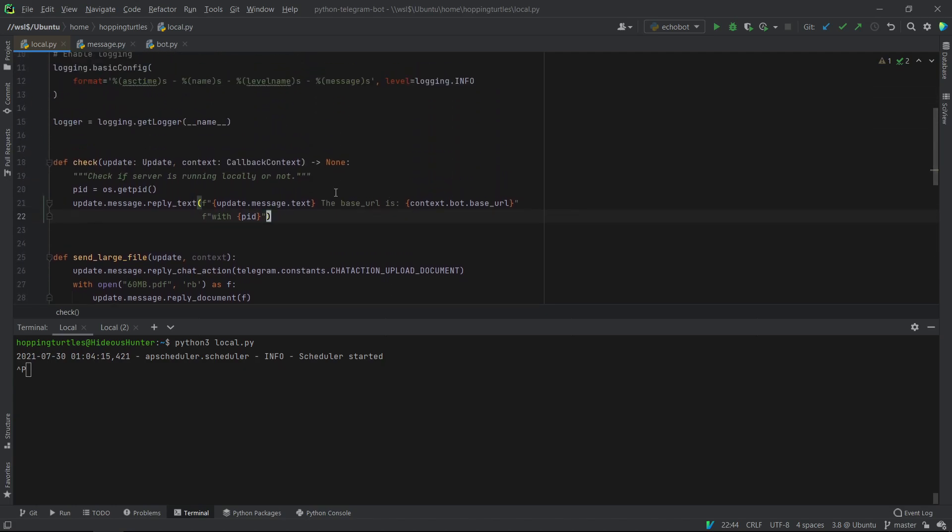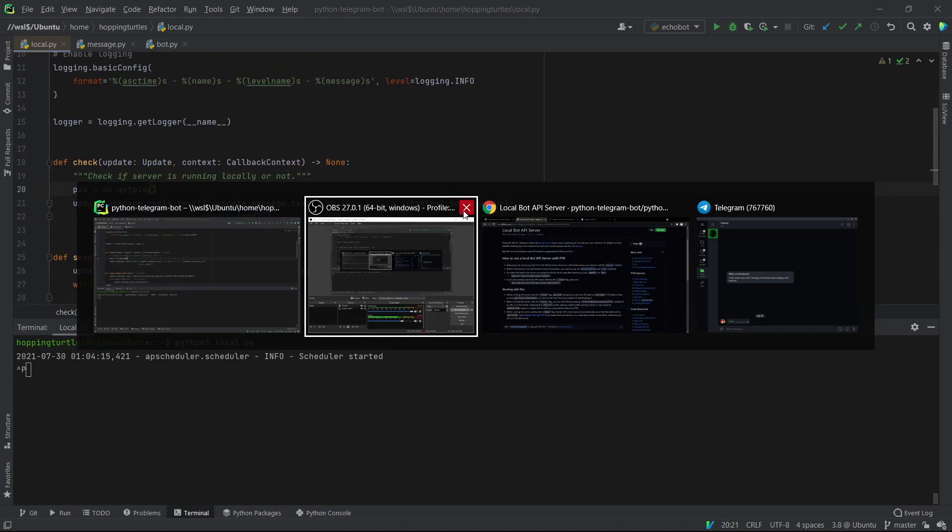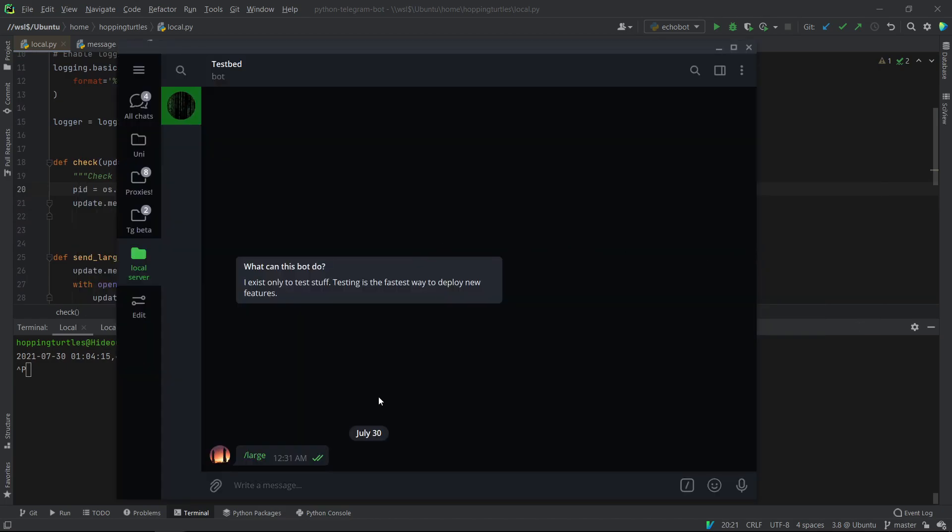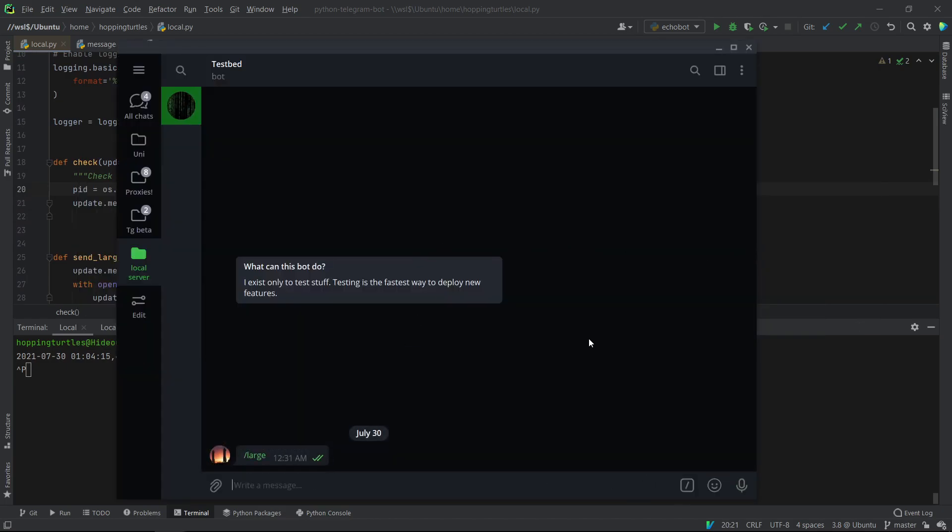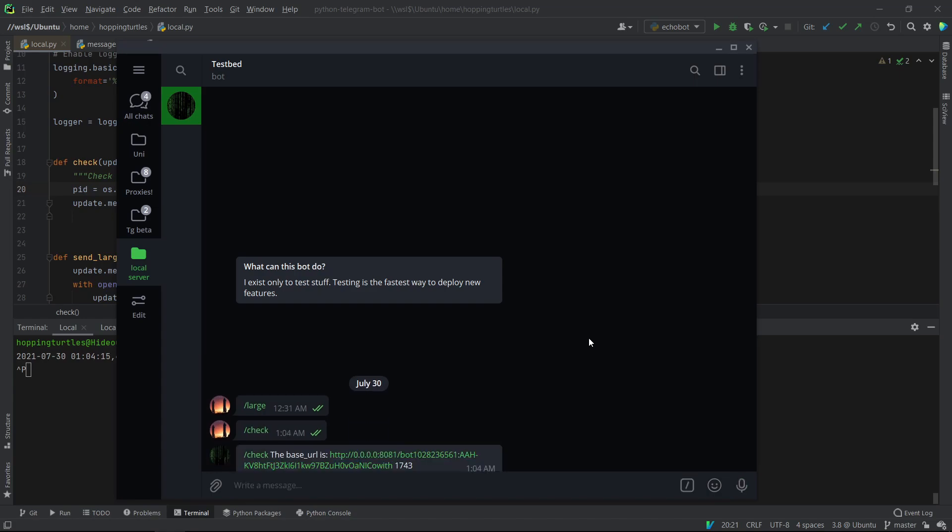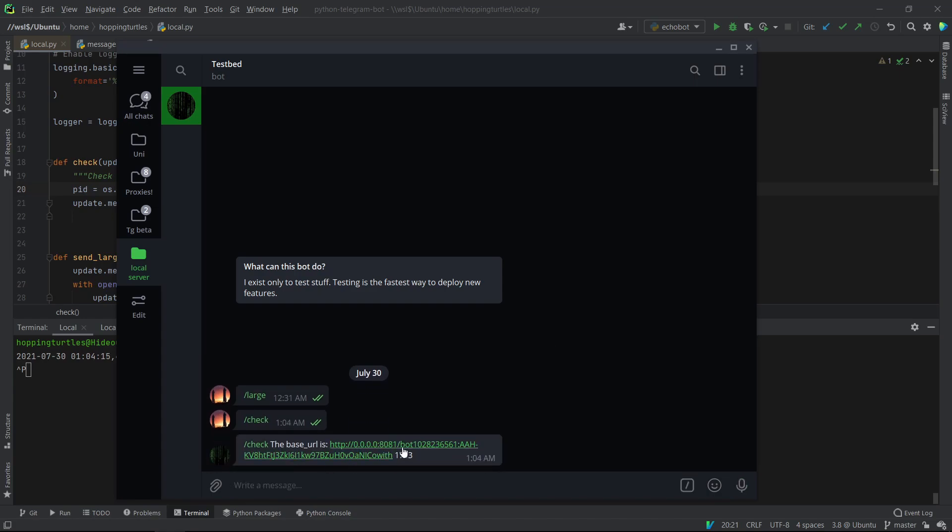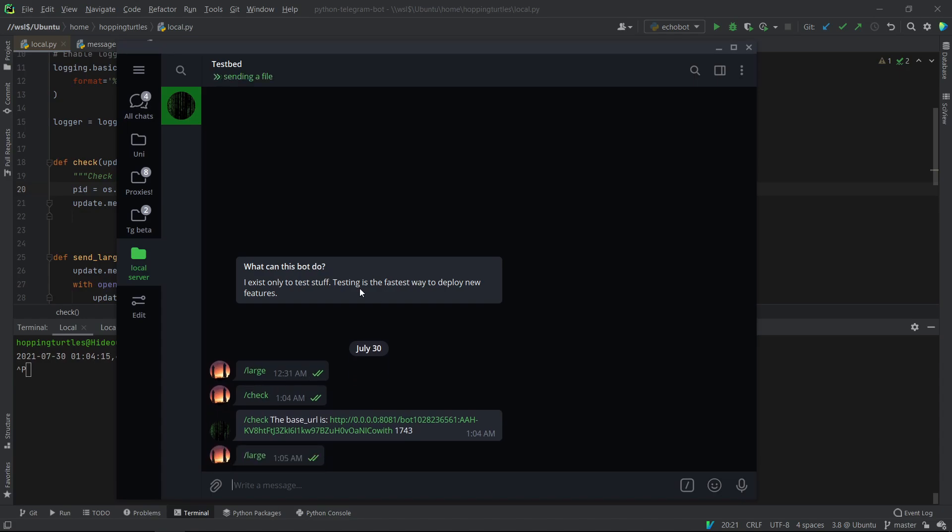And what I've just sent. So I'm going to check here. Let's check. Here we go. So now we know that the bot is actually running to a local API server, and not to Telegram's API server, which is great. Because now we can actually send large files greater than 50 MB.